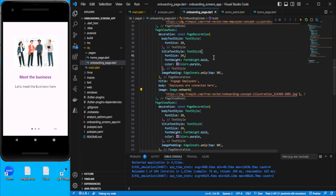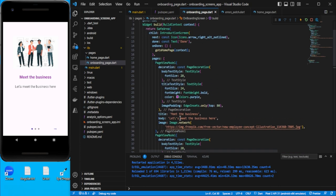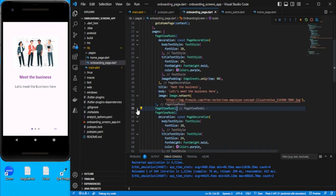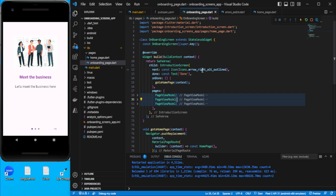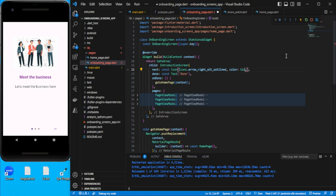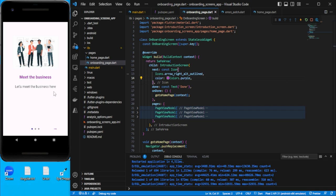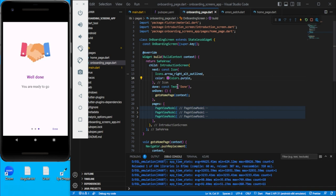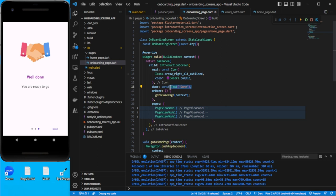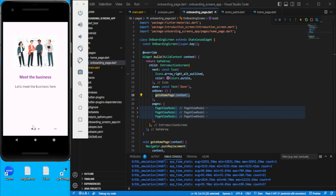After adding all three pages and saving, you can now see three dots at the bottom and the next arrow appears. You can drag between pages. On the last screen the 'Done' text appears, and clicking it navigates to the home page. You can also go back from the last screen.